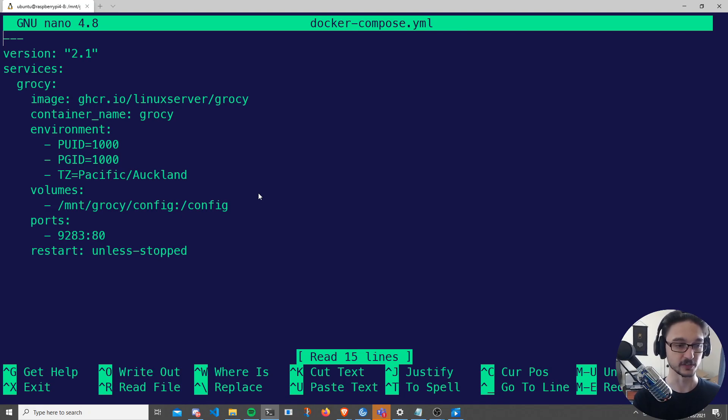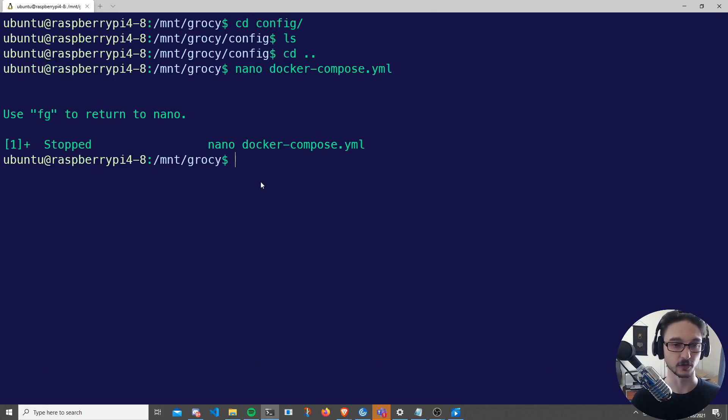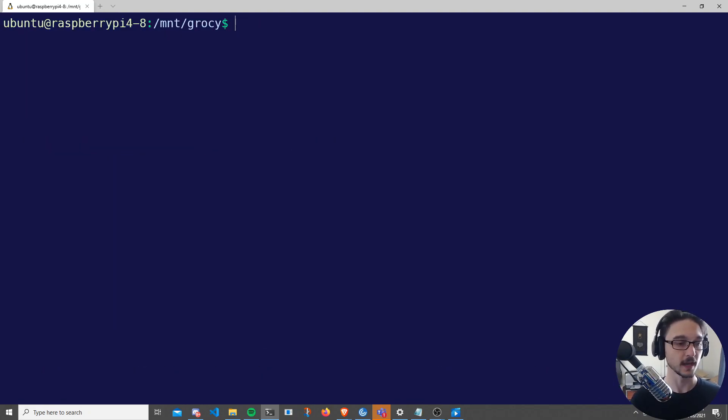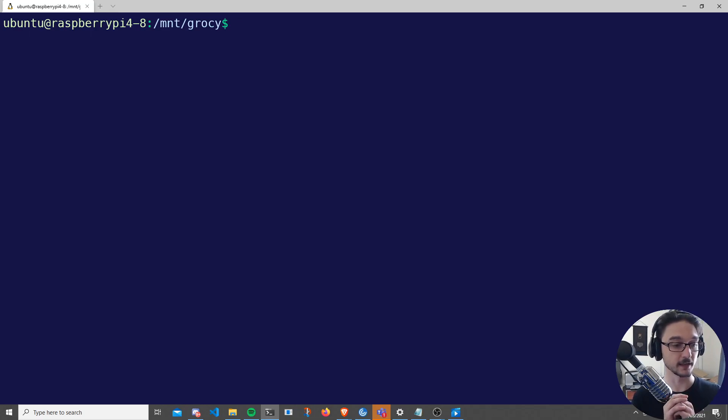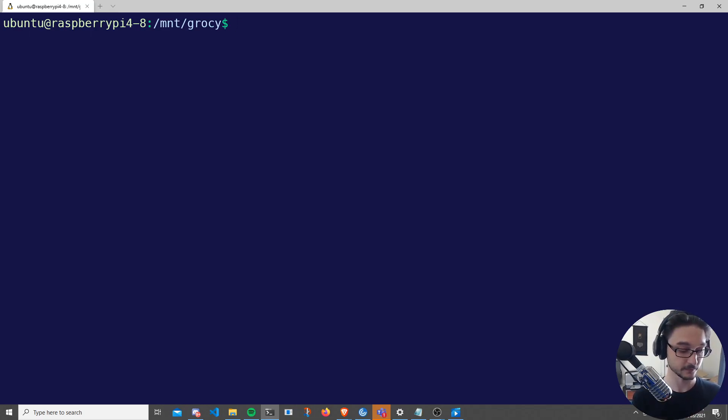Changing this to your directory and changing this to your time zone, and then you just save it. If you're using nano, it's just Ctrl+O, Enter, and then Ctrl+X. And then what we're going to do once we have that up and running, well, our Docker Compose file there, we can just run...